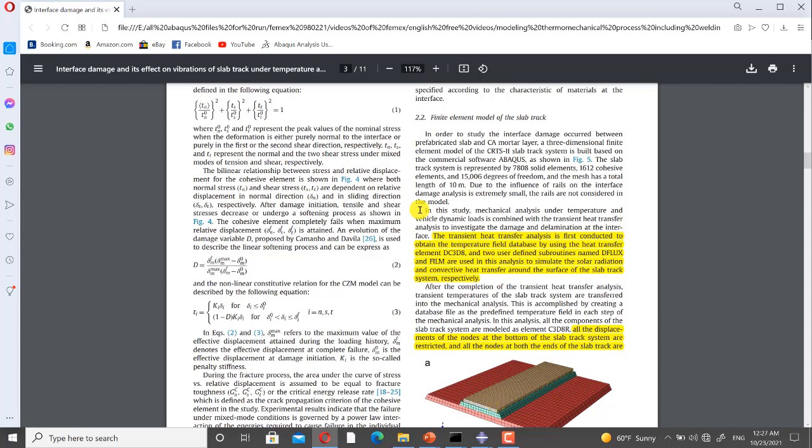The transient heat transfer analysis is first conducted to obtain the temperature field database by using the heat transfer element DC3D8. Two user-defined subroutines named DFLUX and FILM are used in this analysis to simulate the solar radiation and convective heat transfer around the surface of the slab track system, respectively. After the completion of the transient heat transfer analysis, transient temperatures of the slab track system are transferred into the mechanical analysis. This is accomplished by creating a database file as the predefined temperature field in each step of the mechanical analysis.